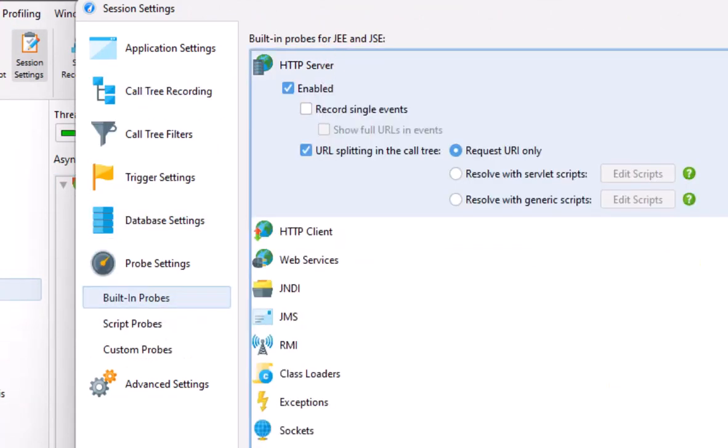As you can see, URL splitting is enabled by default, and only the URI path is used for splitting. Any other kind of splitting is configured with scripts.